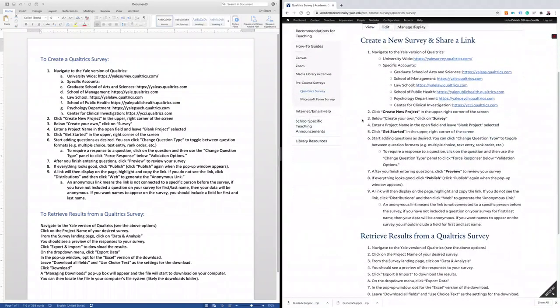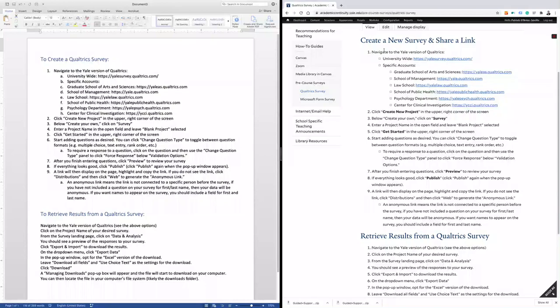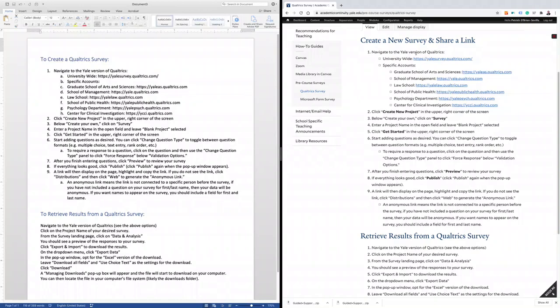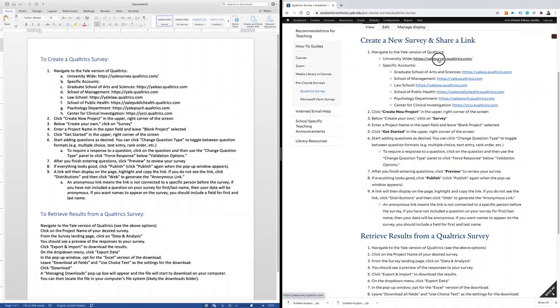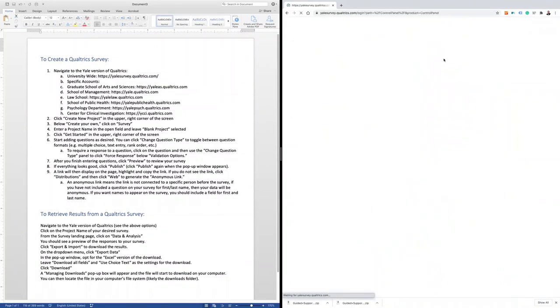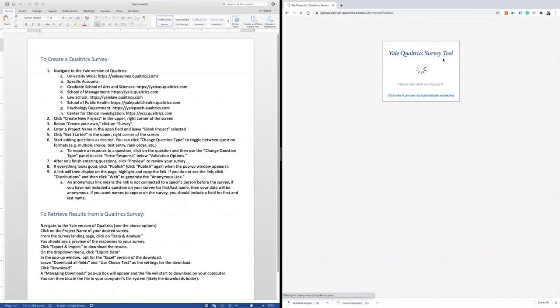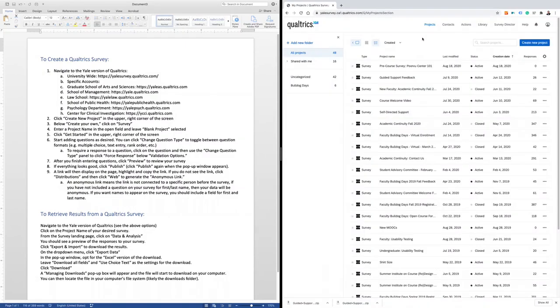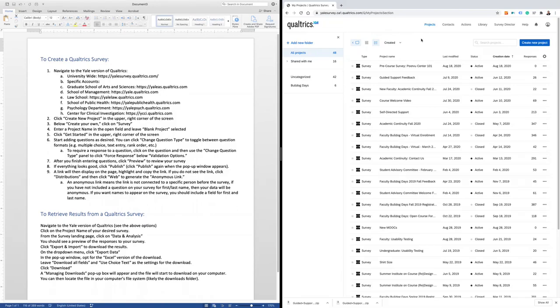We'll first start by creating a new survey and sharing the link. Navigate to the version of Yale software that you'd like to use. There are some schools that have specific Qualtrics instances, but I will use the overall university-wide system. When the system loads, you'll have an open dashboard that displays all of the existing projects associated with your account.